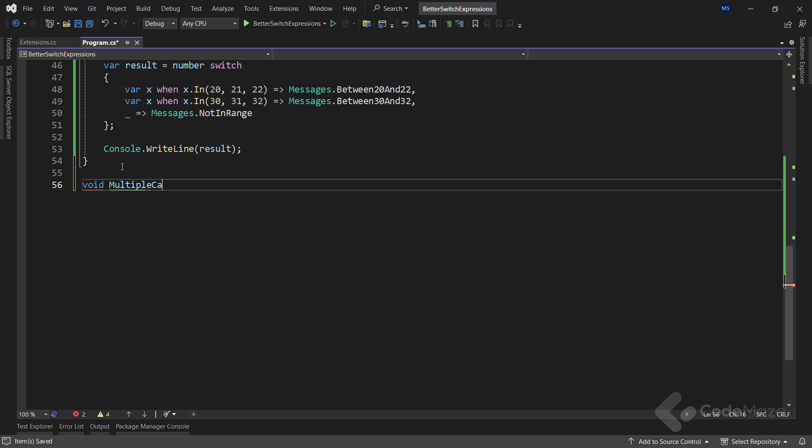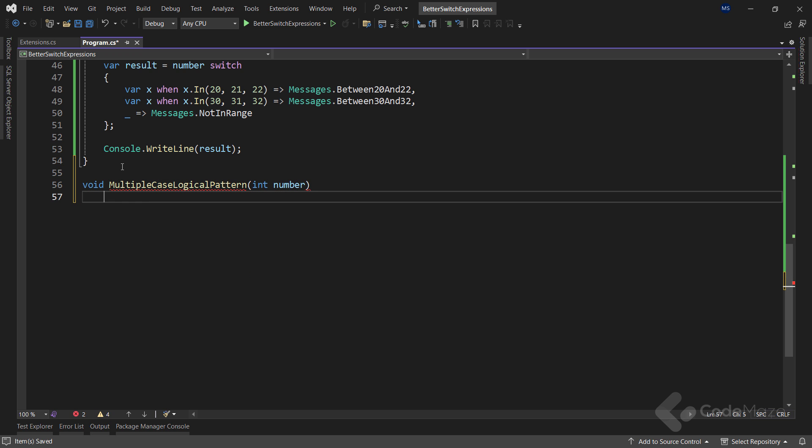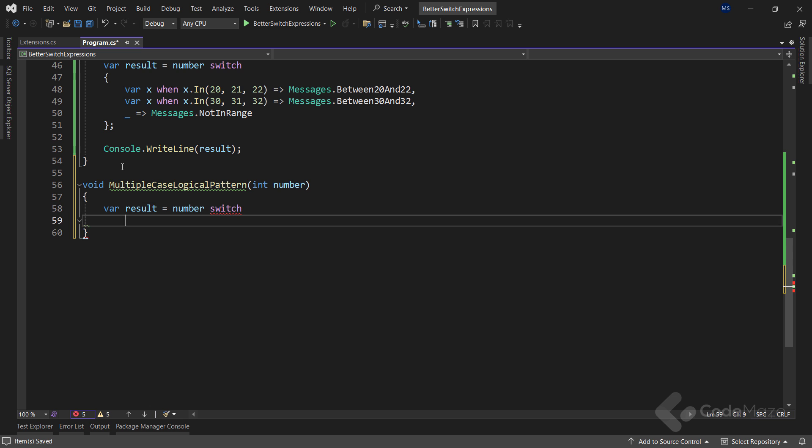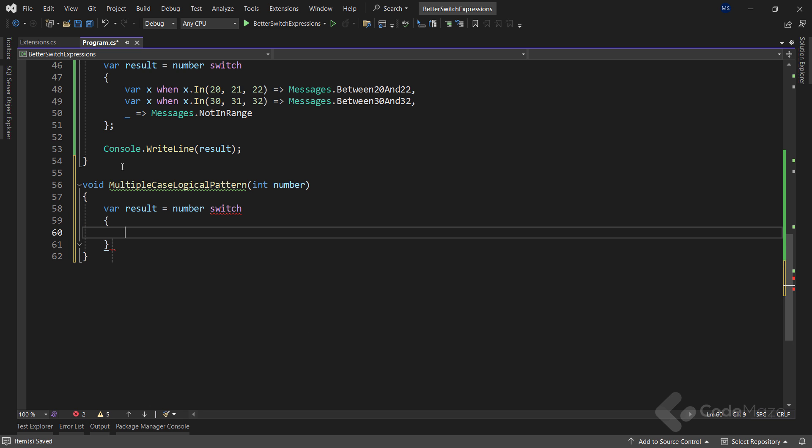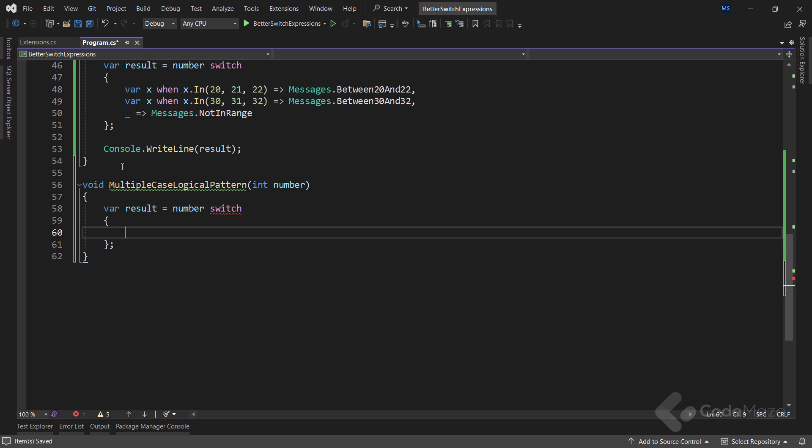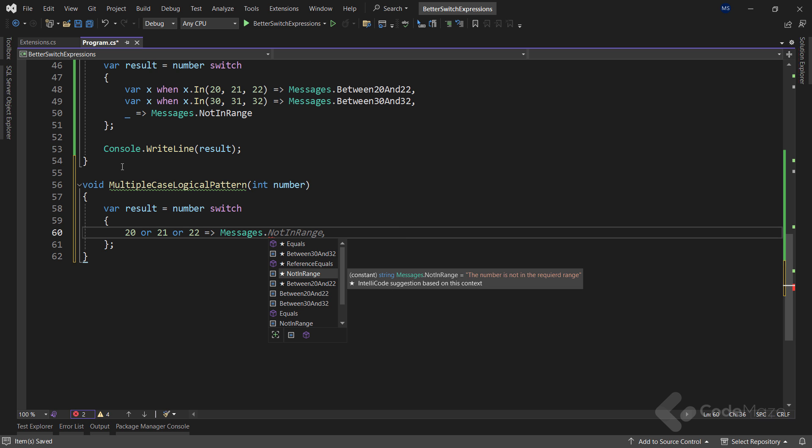Well, let's see how we can do that with a logical pattern first. So, I need a new method. And let's name it multiple case logical pattern. And it will also accept a single int number. Now, as in the previous example, I will use a pattern matching expression to check the value of the number variable and return the result to the result variable. Here, I can use the OR keyword to specify if the value of the number parameter matches any of these given numbers. I want to return an appropriate message.